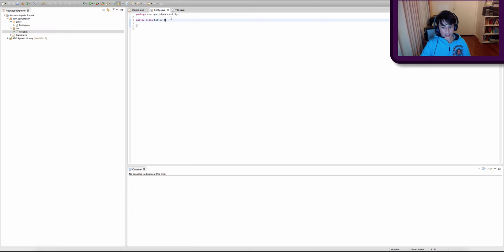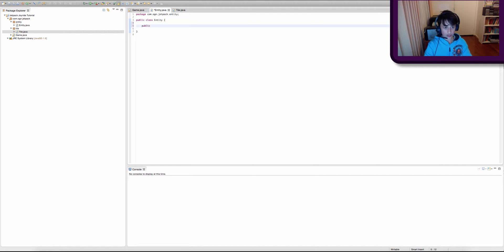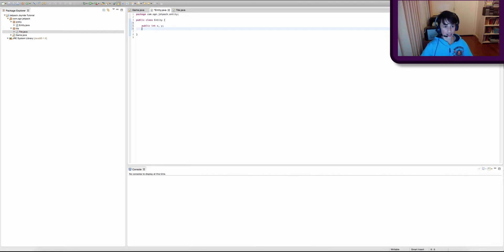As I discussed in previous episodes, superclasses have variables that other classes — subclasses of this superclass — will also have. Because every entity has to have a position on the screen, we're going to create two public integers: the first will be called x and the second will be called y. Every entity also has to have a width and a height, so we're going to create two more public integers called width and height.